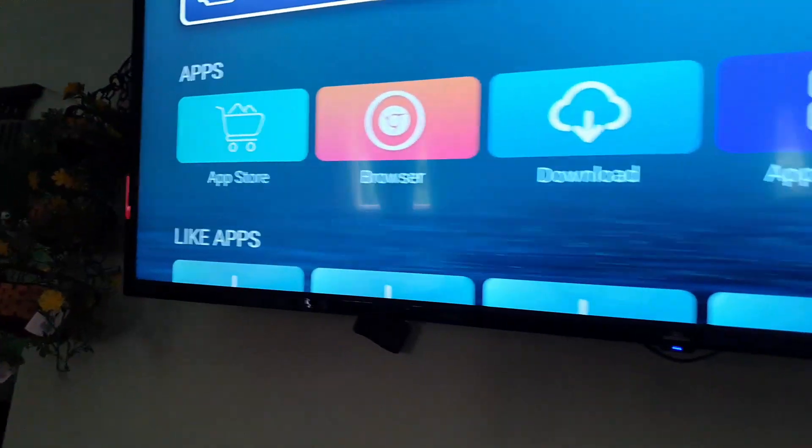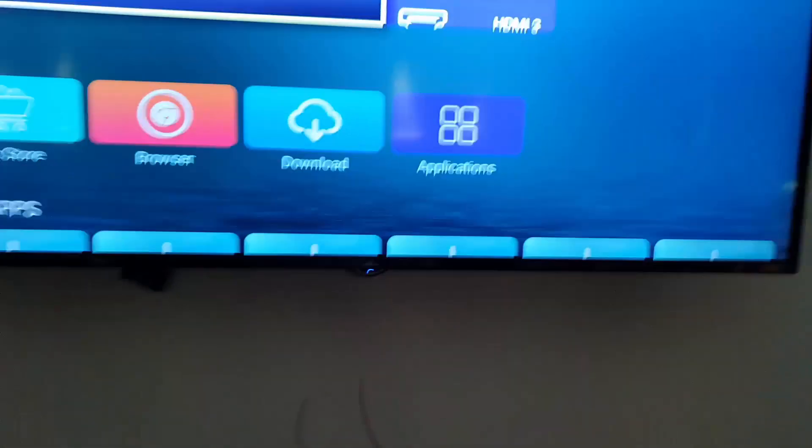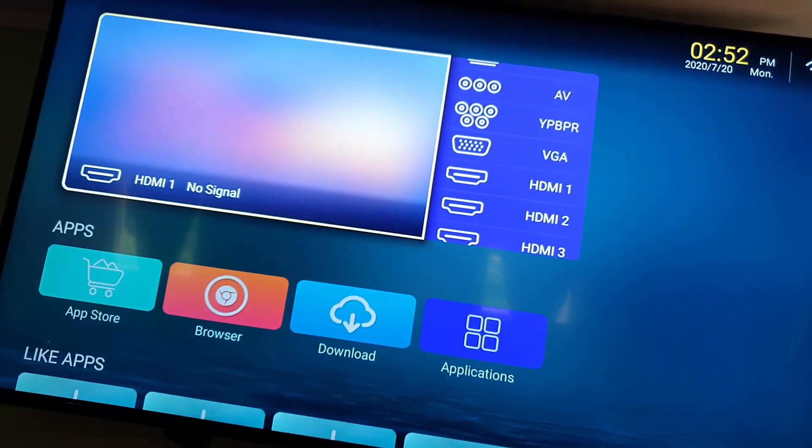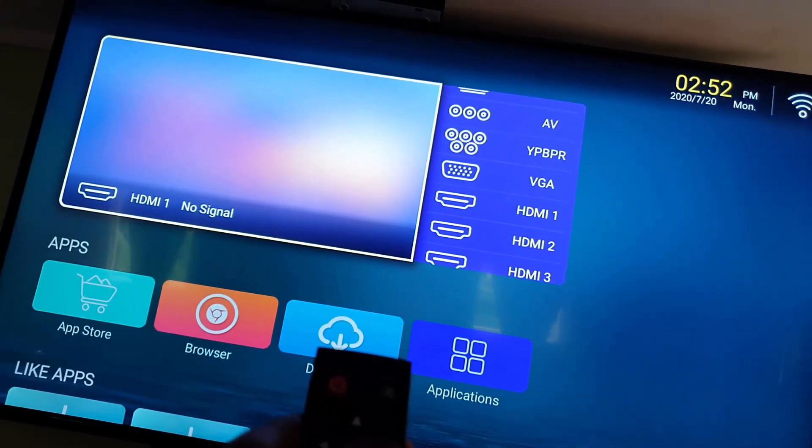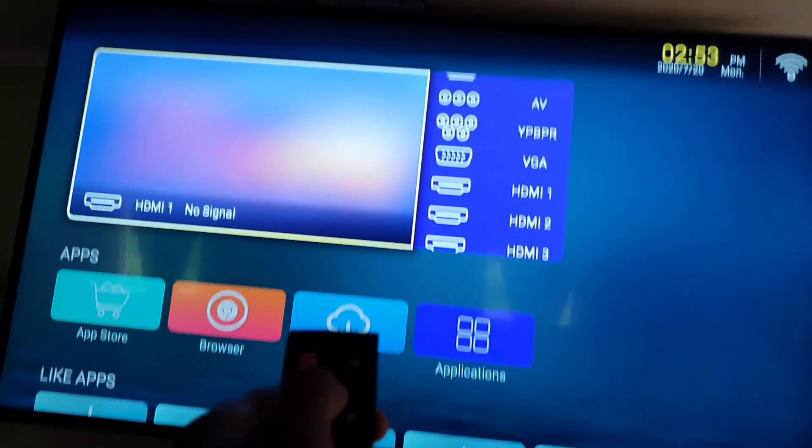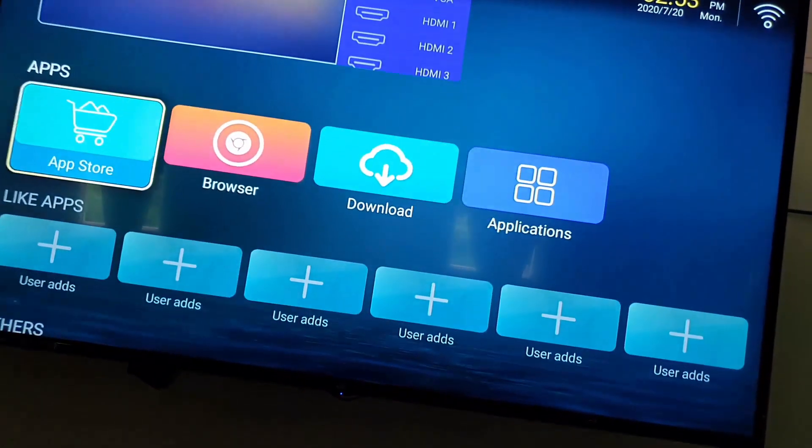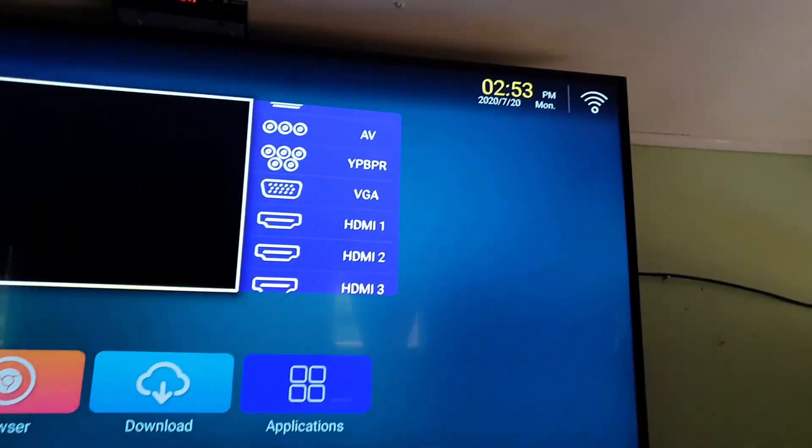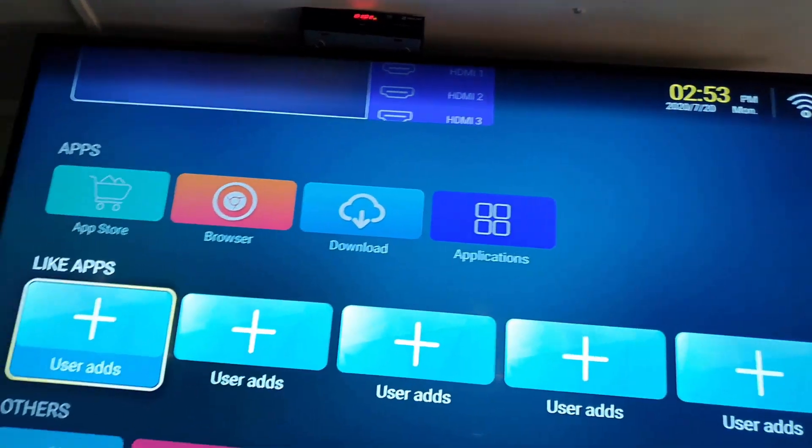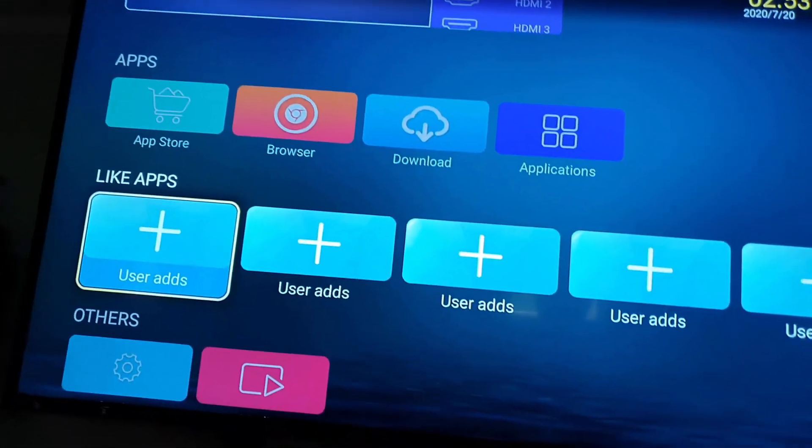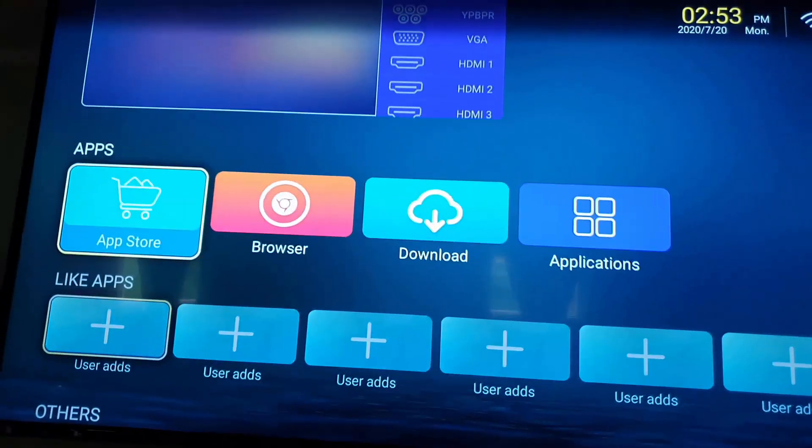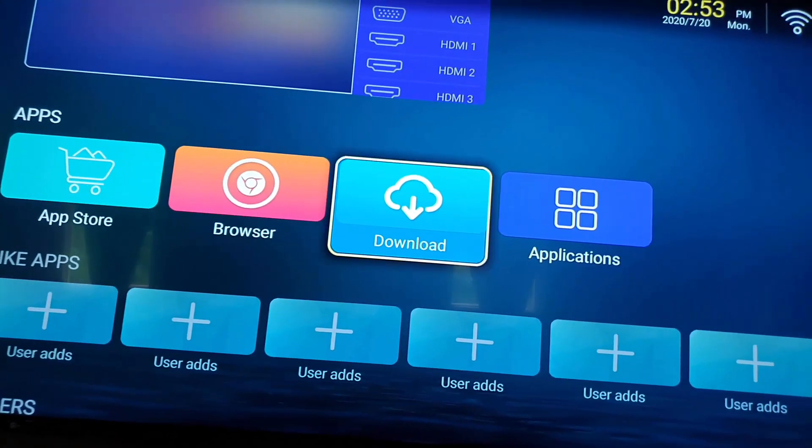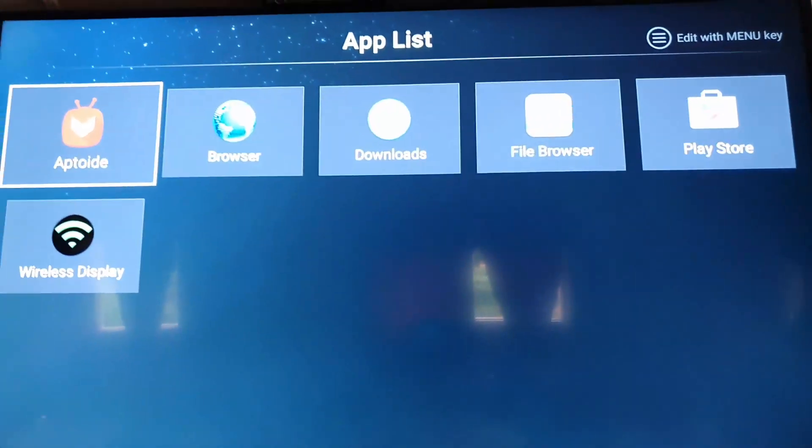Let's run through the interface. We have app support, meaning Android, you can run almost any Android app on here. You can connect your TV set. We can go up, you can preview picture within picture, there's the time and date. We can set apps right here, there's media so you can stream your media, there's app store, there's the browser, there's downloads, there's applications. We can go into applications.